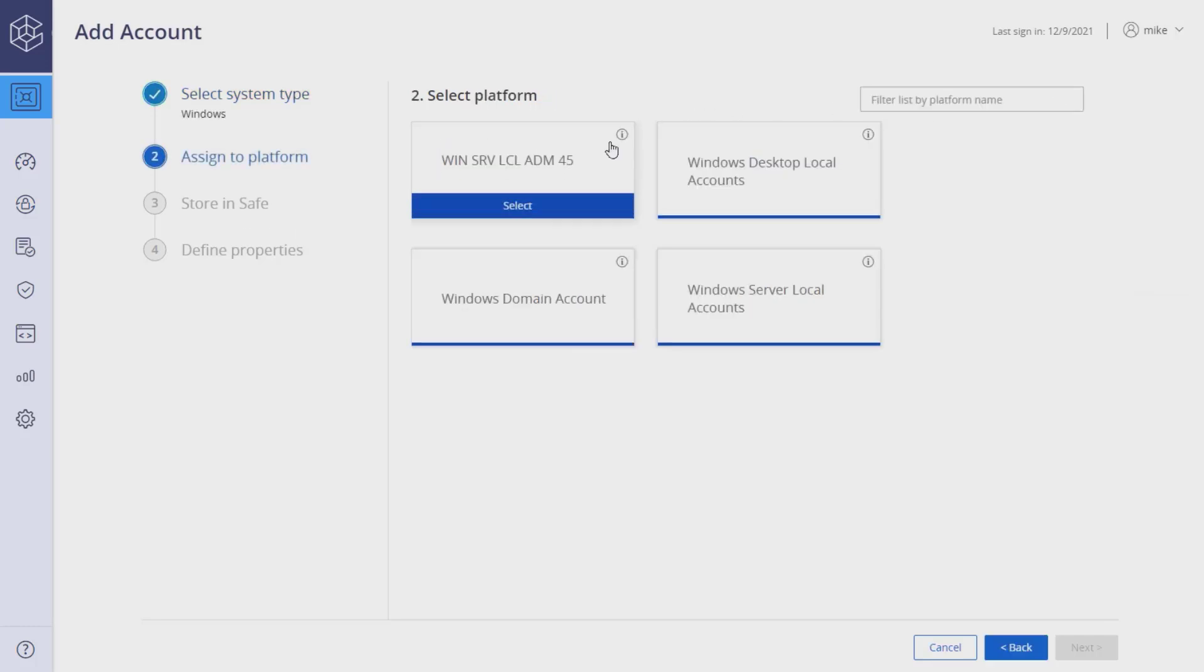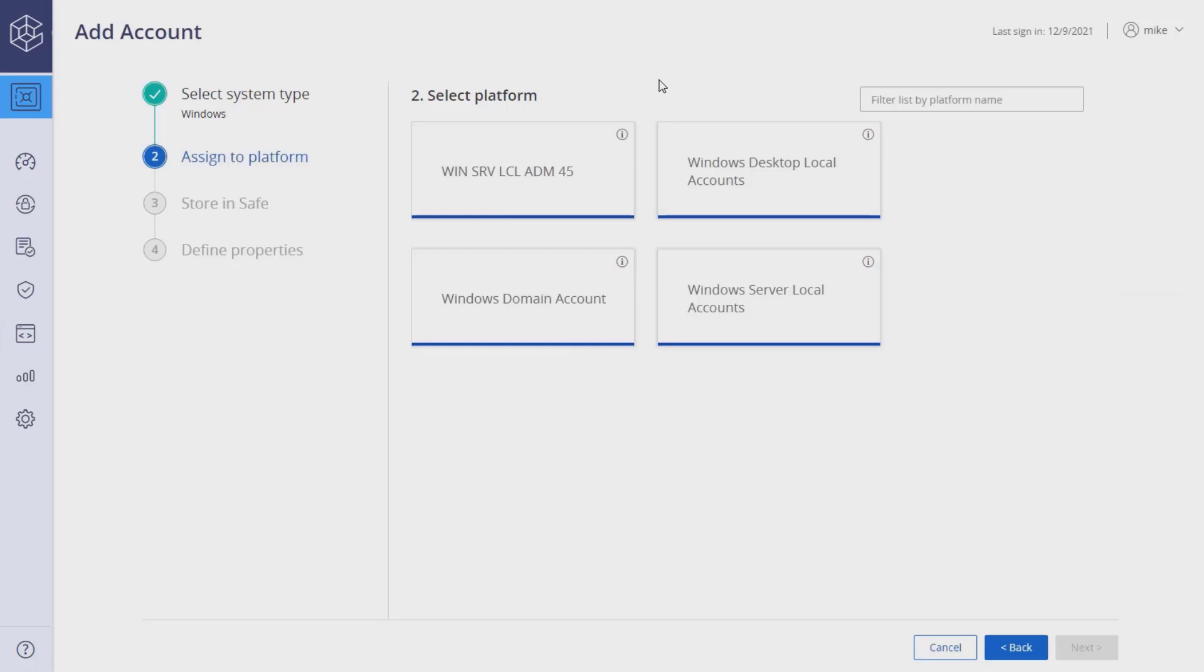Next, select the platform the account will be associated with. The settings defined in the platform and master policy will determine how the account will be managed.